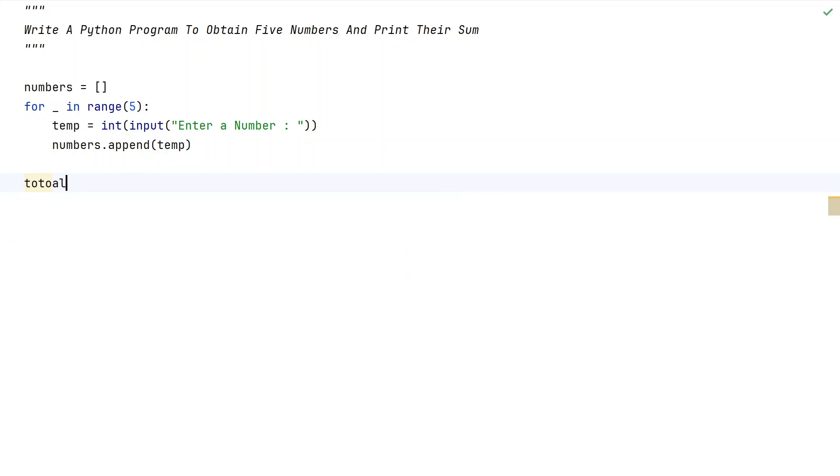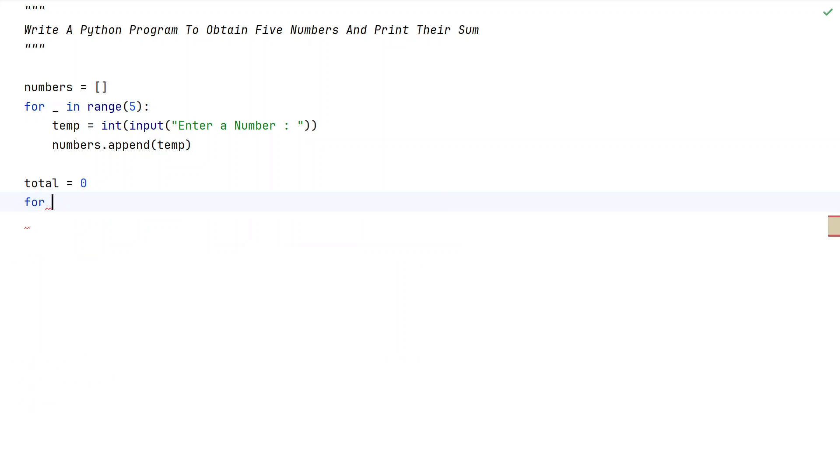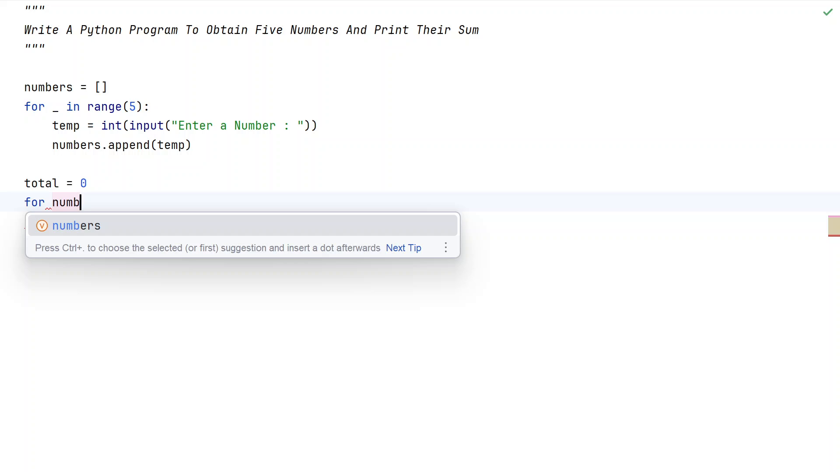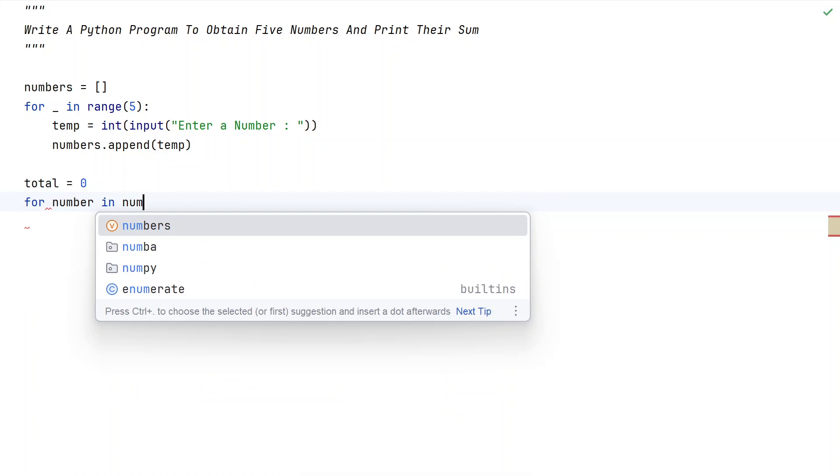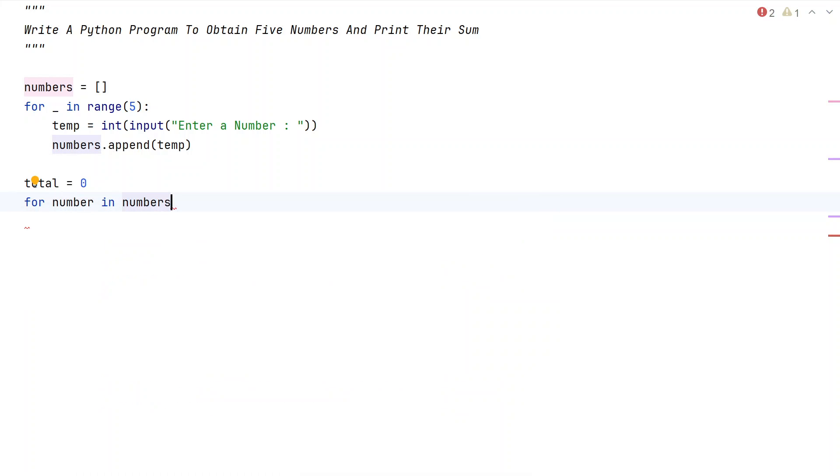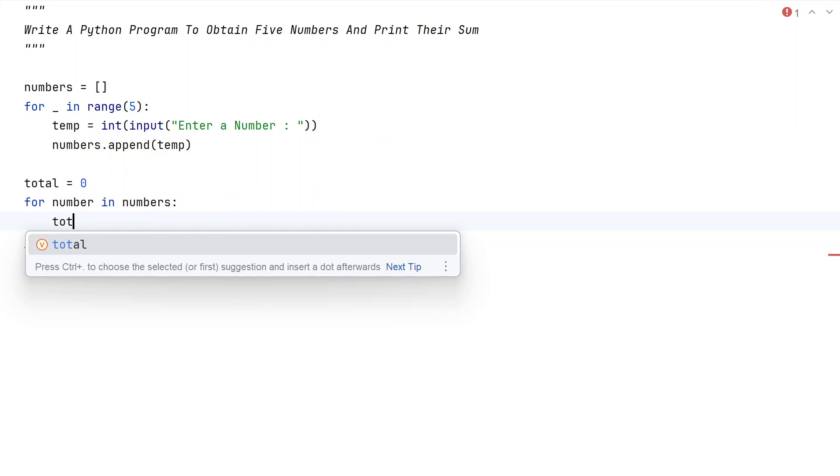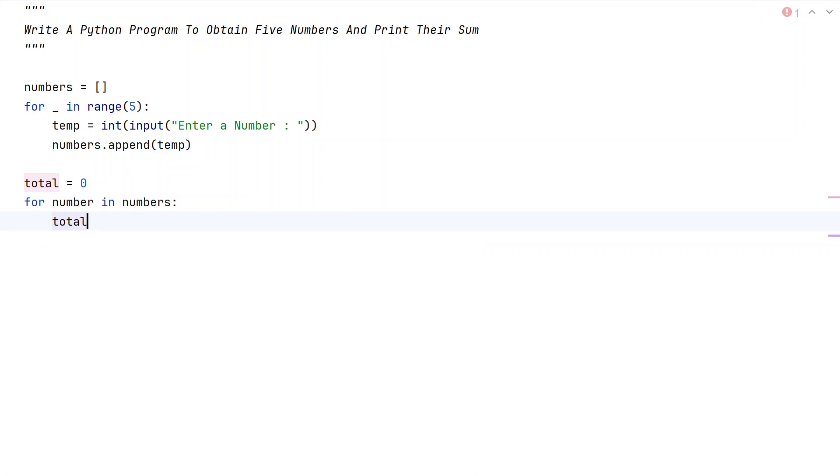Let's take another variable, total, and initialize it to 0. Now what we do is iterate all the numbers present in the list of numbers and try to sum them. For number in numbers, we're trying to iterate all the numbers and add the number to the total. Let's take total plus equals to the number.